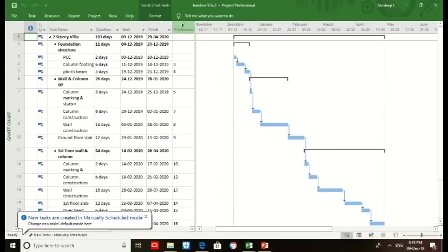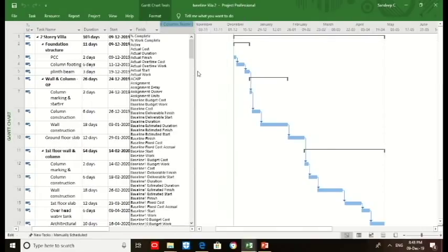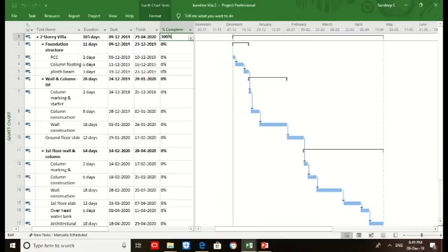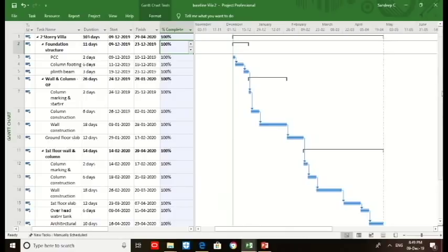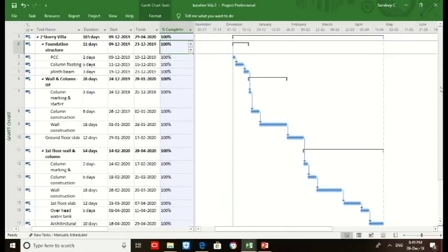Then we click on the column, insert column. We choose as percent complete. We create all this percent task 100 percent complete as planned. So we can see, in a baseline to create a physical planned S-curve, we should make all the activities as 100 percent complete.